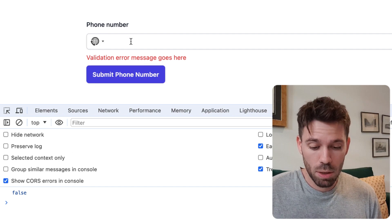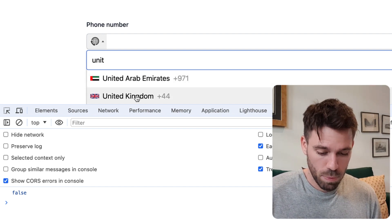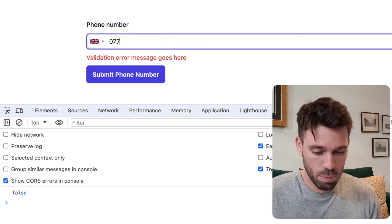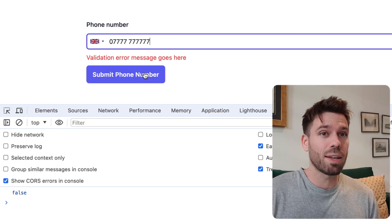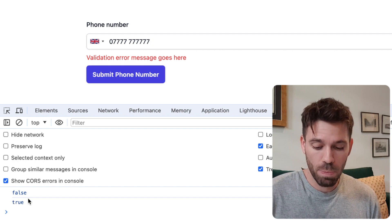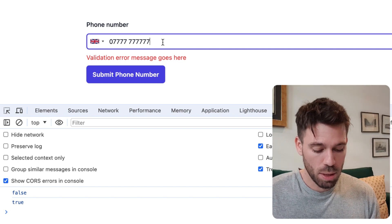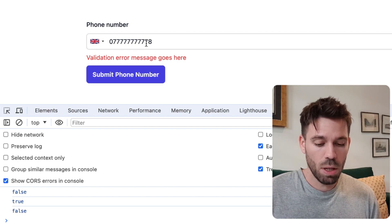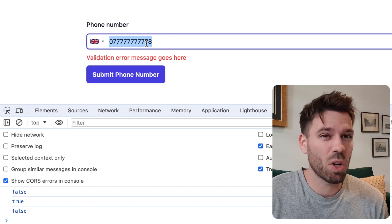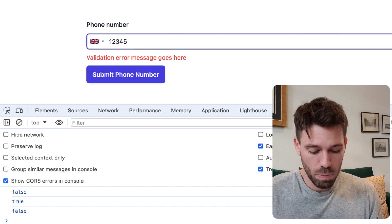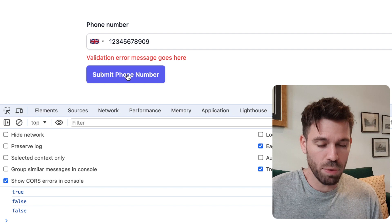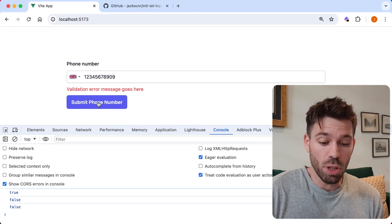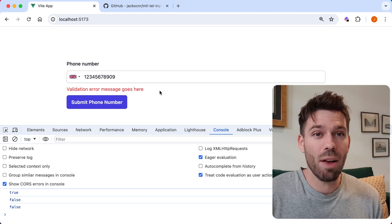Let's set the country to United Kingdom again and I'll put a valid number in. This number is the correct length and starts in the right way, so we get true. Let's add an extra digit and we should get false - we do. Now let's put the correct number of digits but an incorrect start to the phone number. We also get false, so it's working.